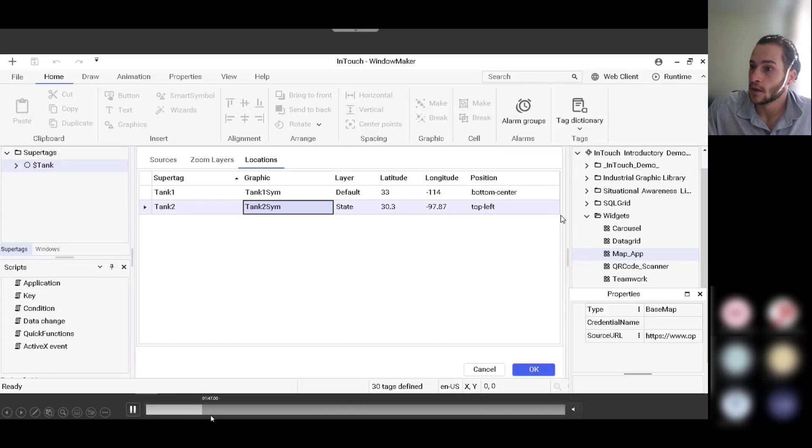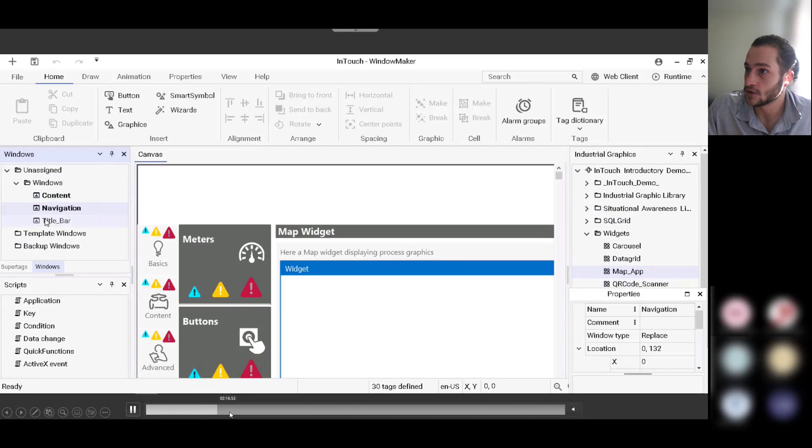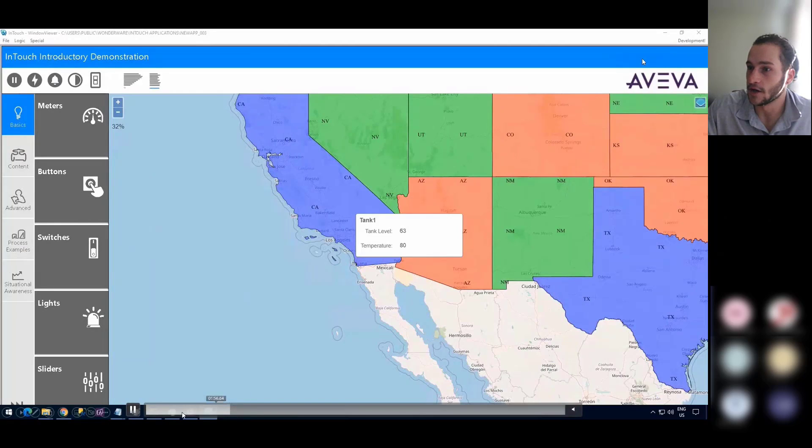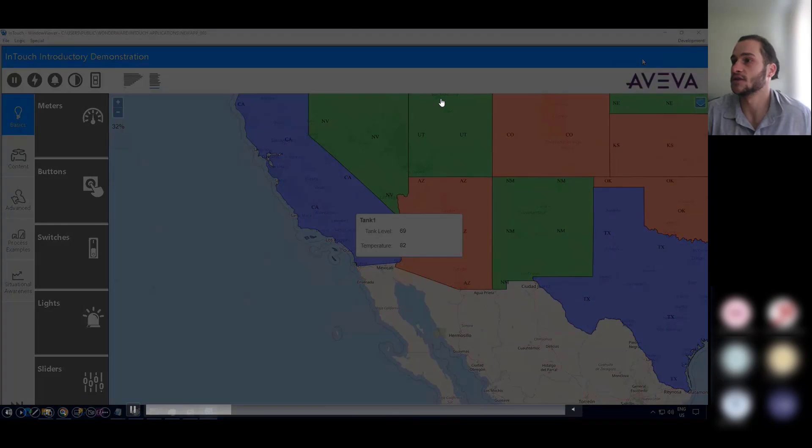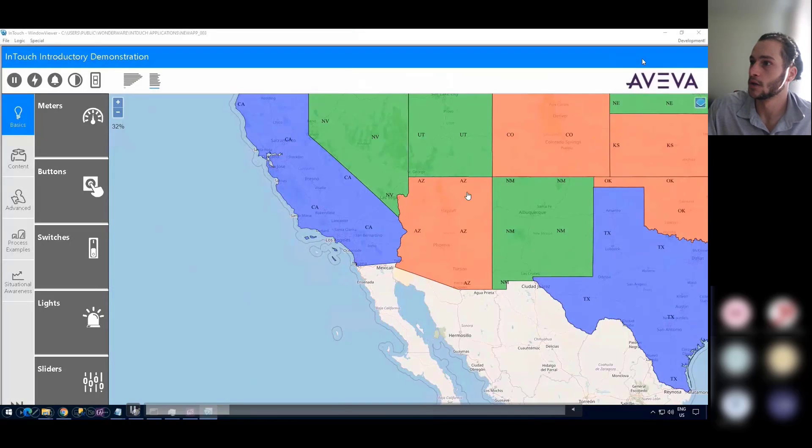And let's see if we can skip to the runtime to show this. There you go right here. This is the runtime, which shows the map app web widget in real time right here.